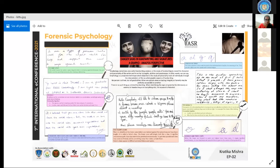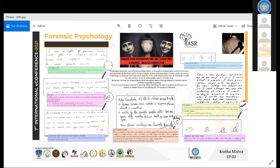A very good afternoon to all the respected chairperson and all the honourable jury members. Myself, Pratika Mishra. I am a forensic expert as well as a graphologist working on the handwriting samples of persons. Today I am going to represent my study on how to detect and be aware of the danger signs one can analyze through an individual's handwriting or signature.